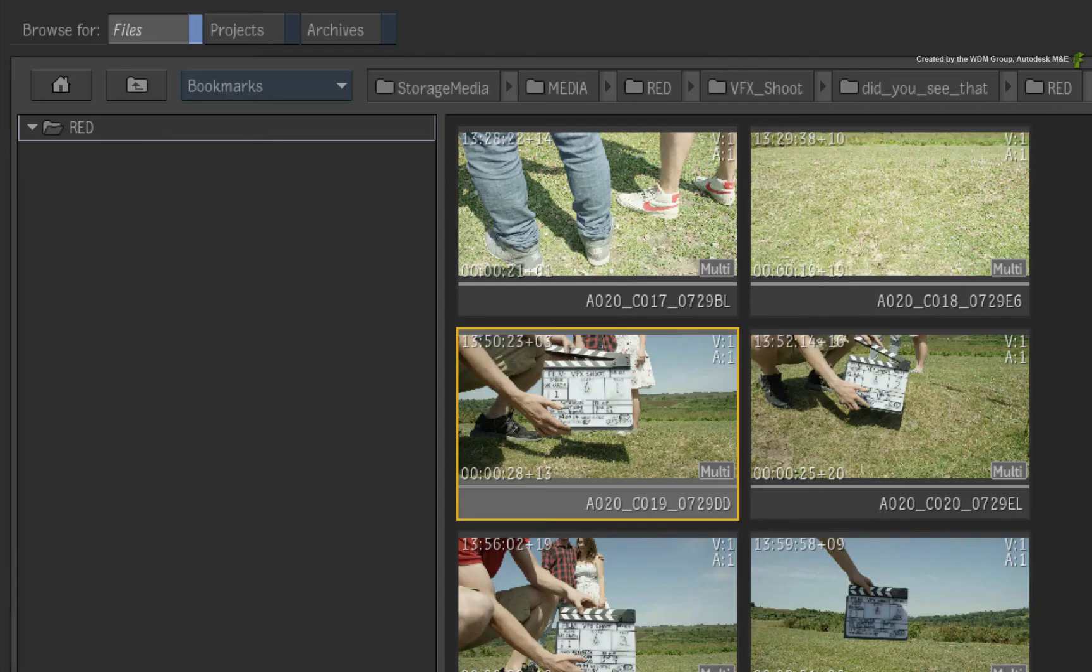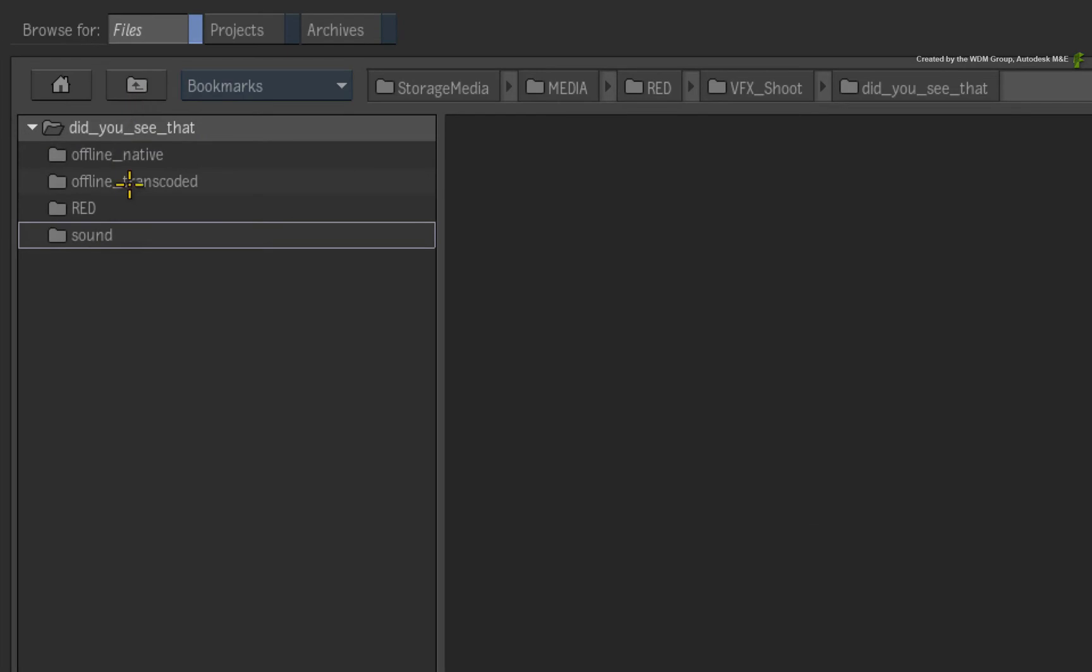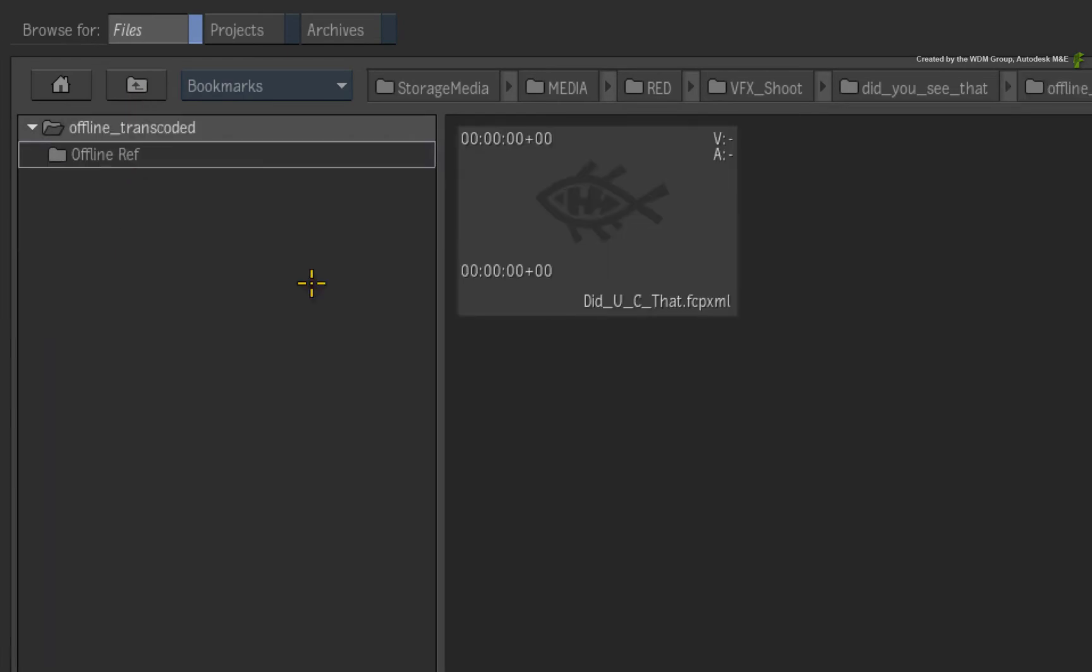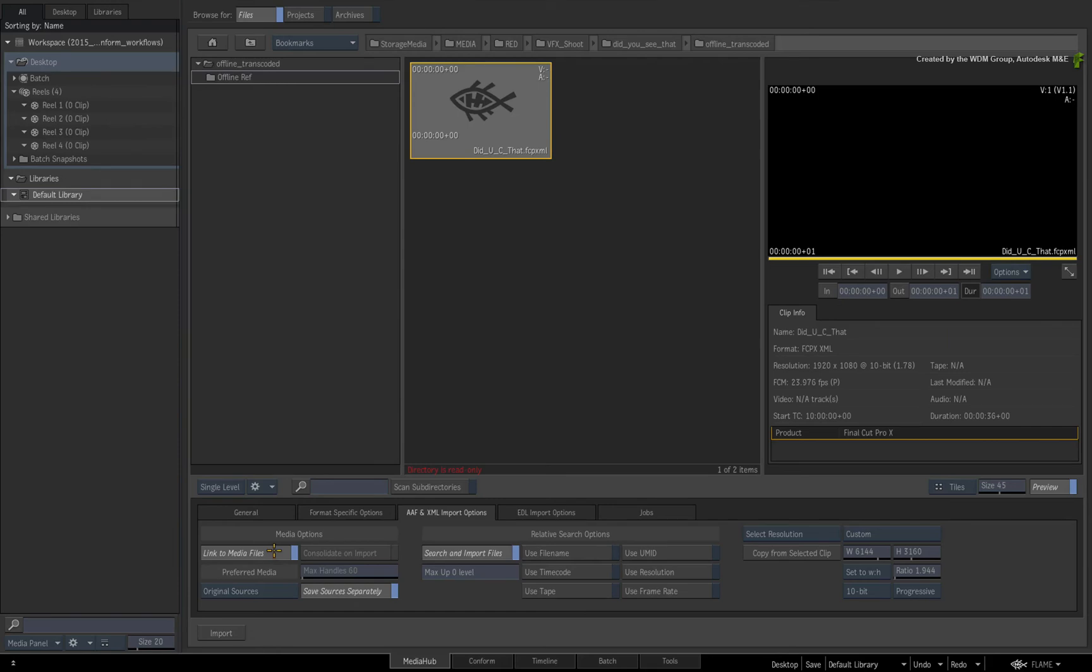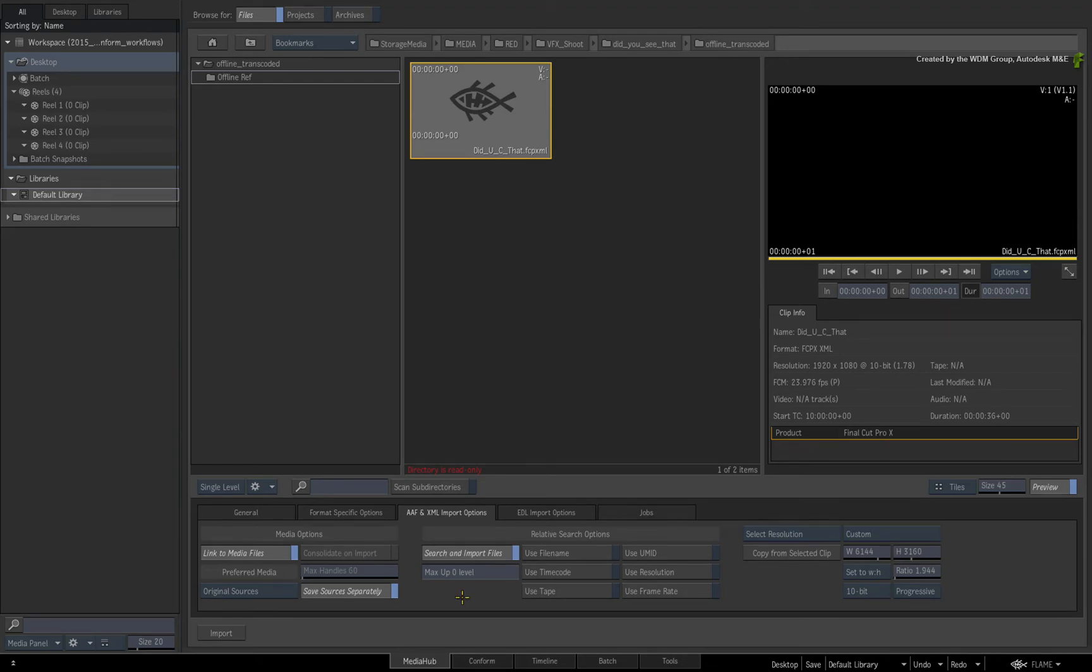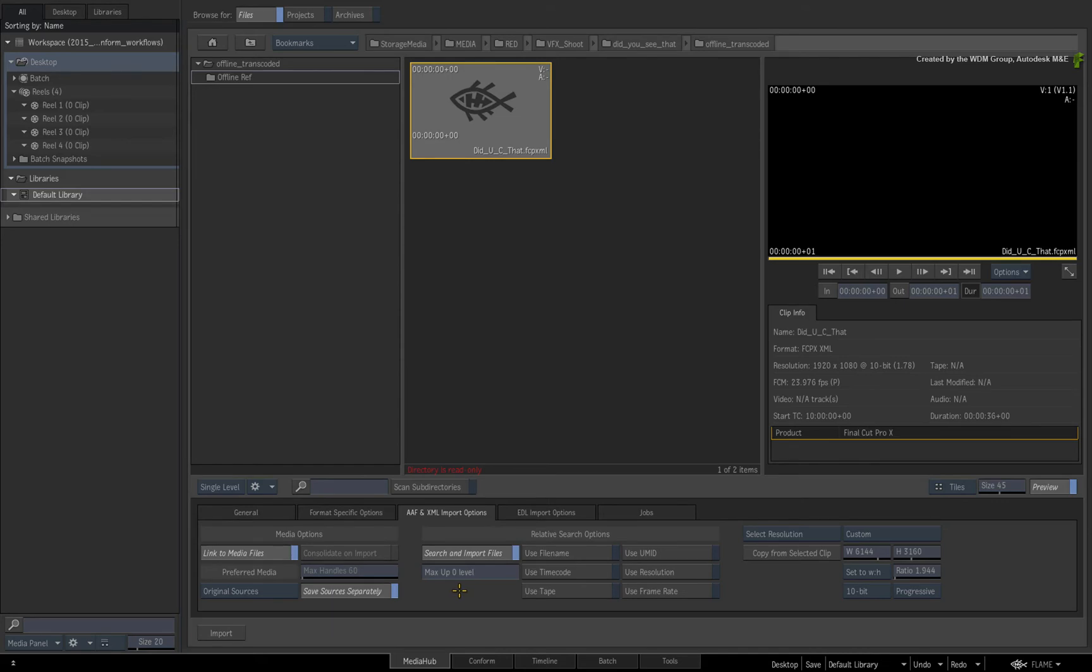Now I'll navigate back to the XML and enable Link to Media Files. One very big point is that the XML has been placed in its own directory. But the red media is in a neighbouring directory within the same directory structure. If the media you are conforming to is not within the vicinity of the XML file, you can also use the SETSEARCHLOCATION function as a POST operation after importing the XML. This will allow you to search in any location for the media if required.